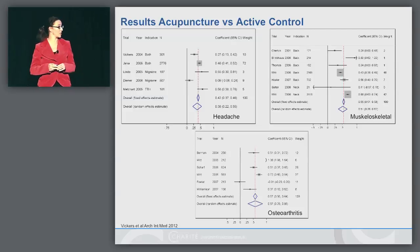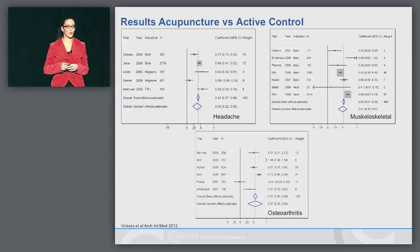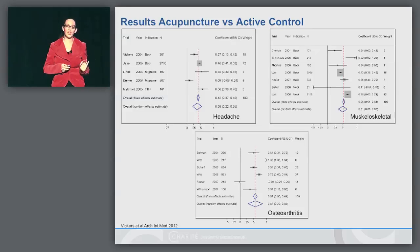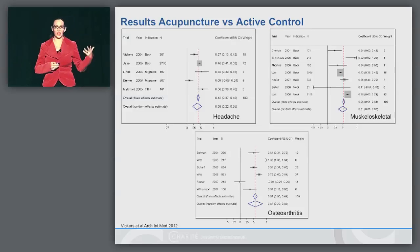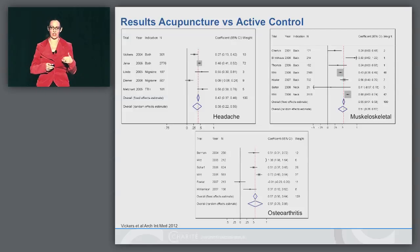We see three meta-analyses here: headache, musculoskeletal pain, and osteoarthritis. You might wonder why this looks different from a typical meta-analysis. Each of the values shown is derived from original patient data — not taken from the publication. Each value is calculated in a covariance analysis, adjusted for baseline values, and then the standardized mean difference, the effect size, is calculated from the real data.